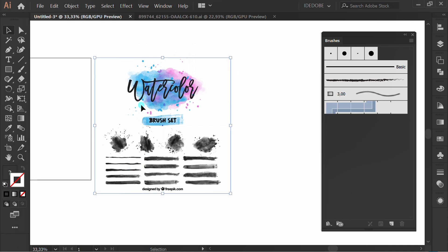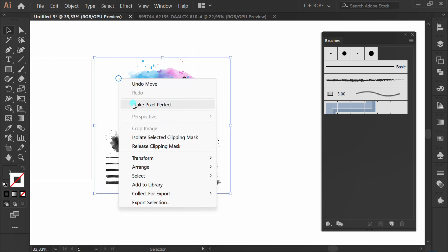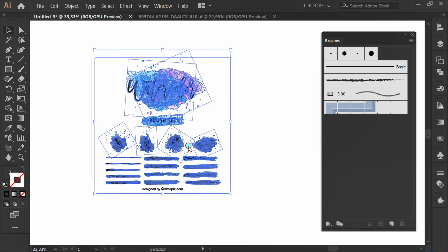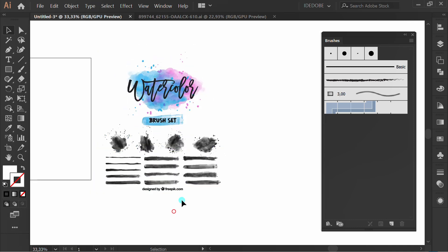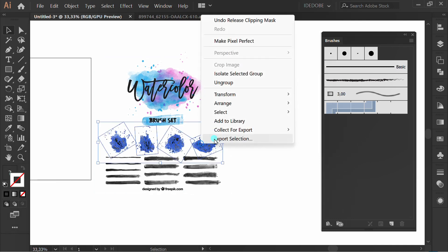Select, right click and release clipping mask. Ungroup this.